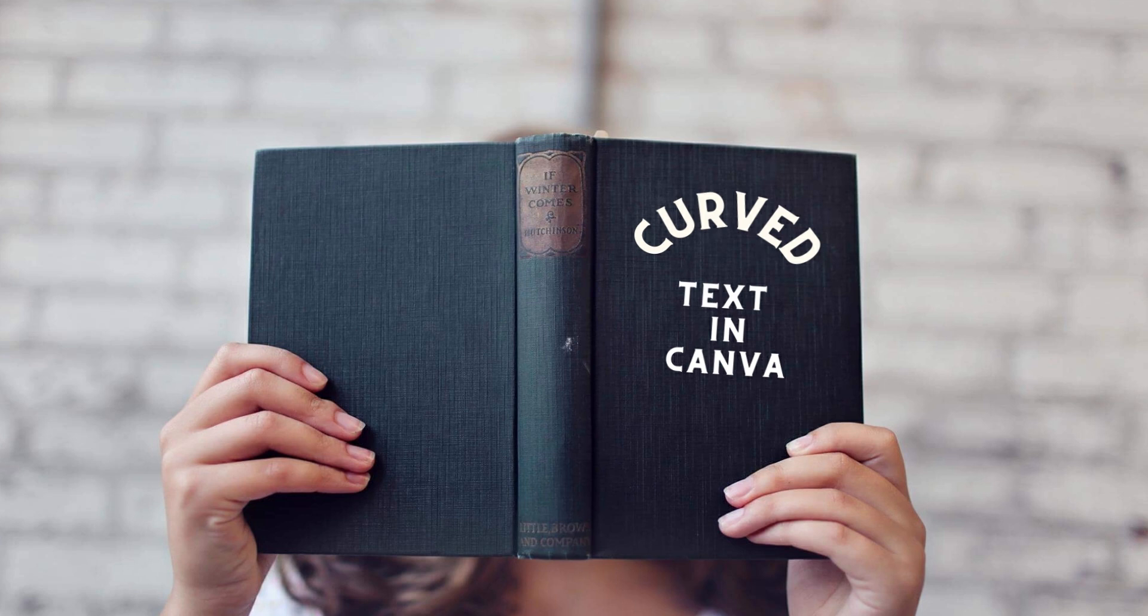There is something that I have been wanting to do for ages and finally I can now do it. What is it? It's designing curved text in Canva. So now we can do that with just one click. It's amazing. Watch this video.